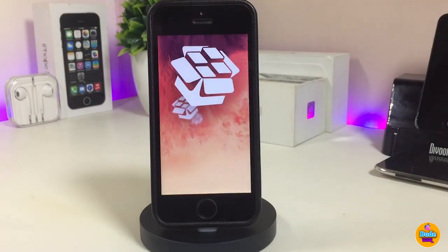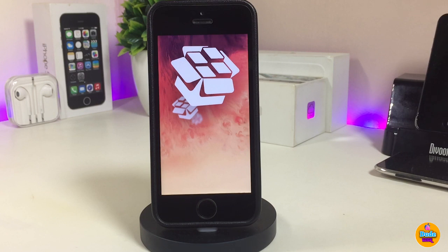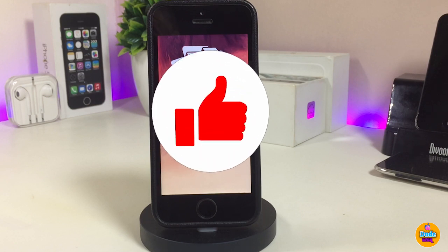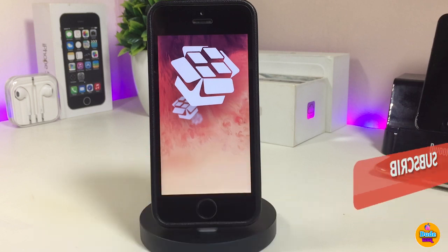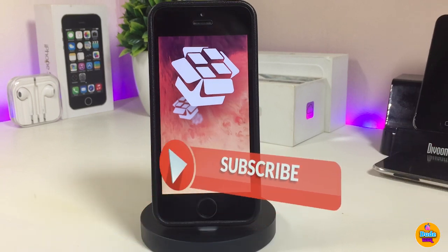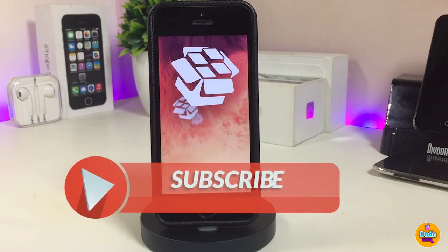Hey, what's up YouTube and welcome back to another video. I've been asking you guys if you want to see a Cydia tweak pack which will bring nice animations to your jailbroken device. Before I start today's video, let me ask you guys to give the video a big thumbs up and also make sure to subscribe and hit that notification bell so you'll be notified whenever I release Cydia tweak videos.